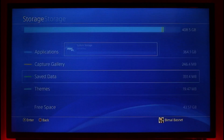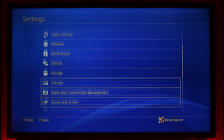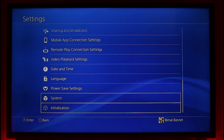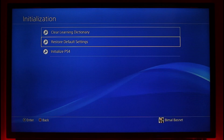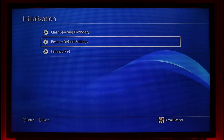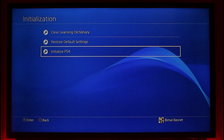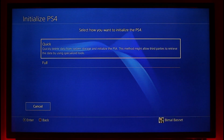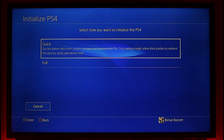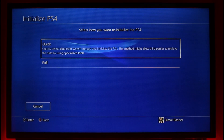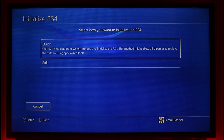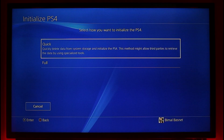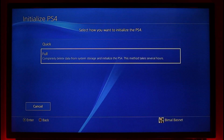If that doesn't help, exit Settings and scroll down to the option called System or Initialization. Go to Restore Default Settings. If that still doesn't help, go to Initialize PS4 and try a quick wipe, which quickly deletes data from system storage and initializes the PS4. Note that this method might allow third parties to retrieve the data using specialized tools. If the quick wipe doesn't help, you can try a full initialization as well.